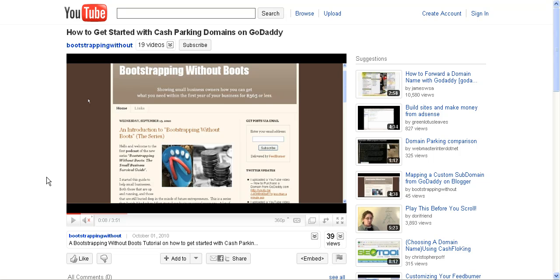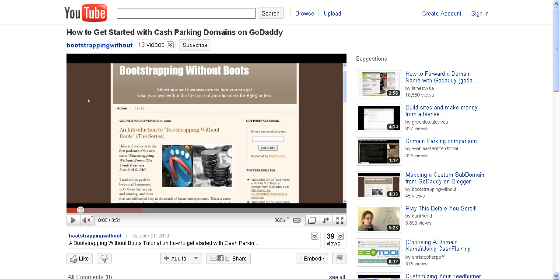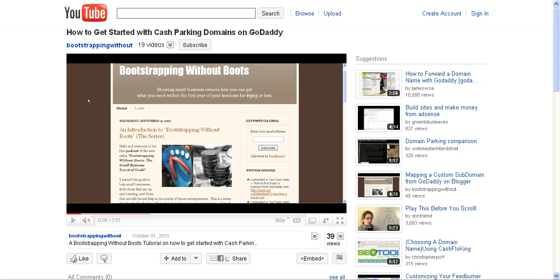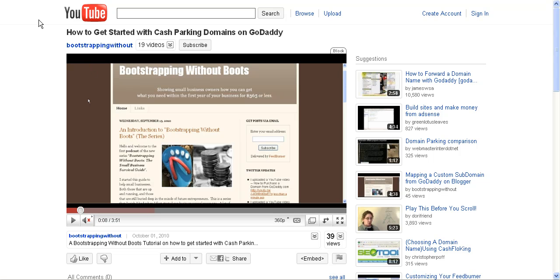When I did that, it was about a four-minute video that showed you how easy it was to sign up for cash parking and get it up and running. What I learned after a couple of days of having the cash parking set up is that you actually have to customize it or else your page ends up looking like this.